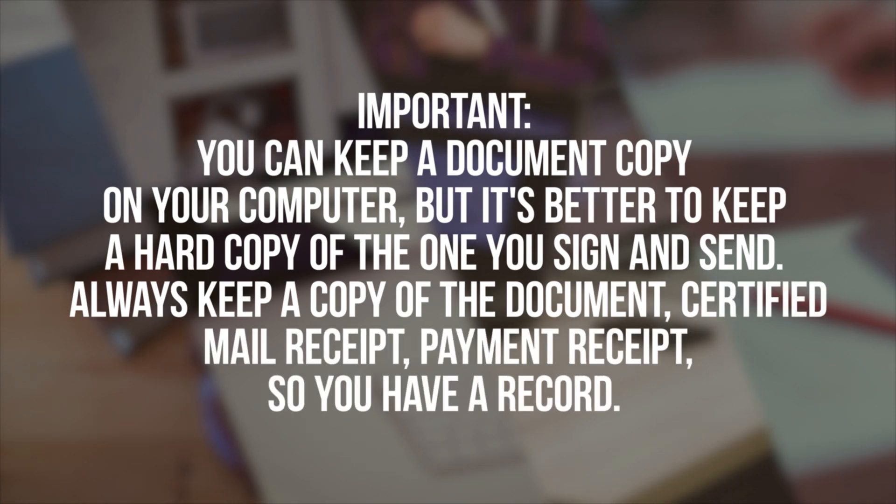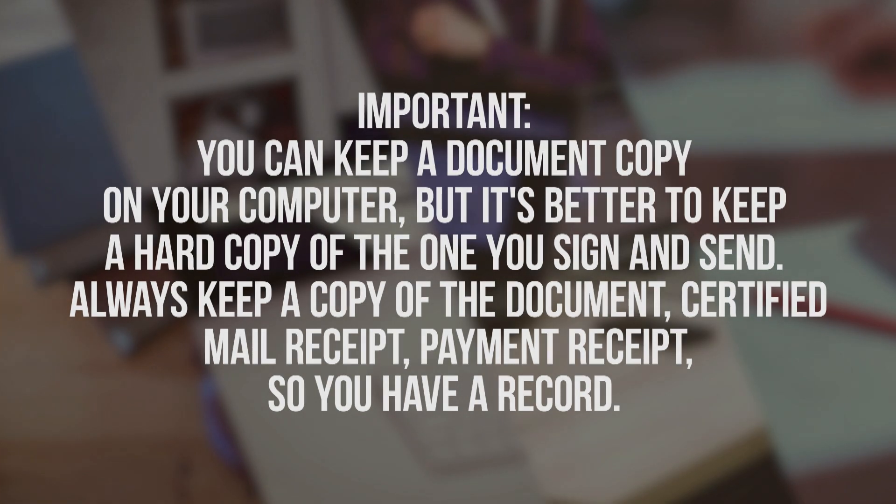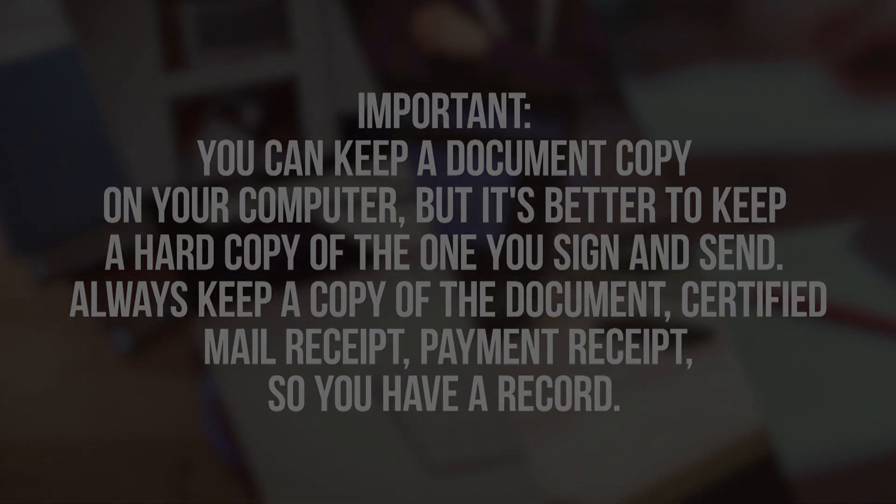If you enjoyed this video, please subscribe, like, and share it with your friends. Looking for a particular document form? Kindly leave a comment below and we will consider your request. Thanks for watching.